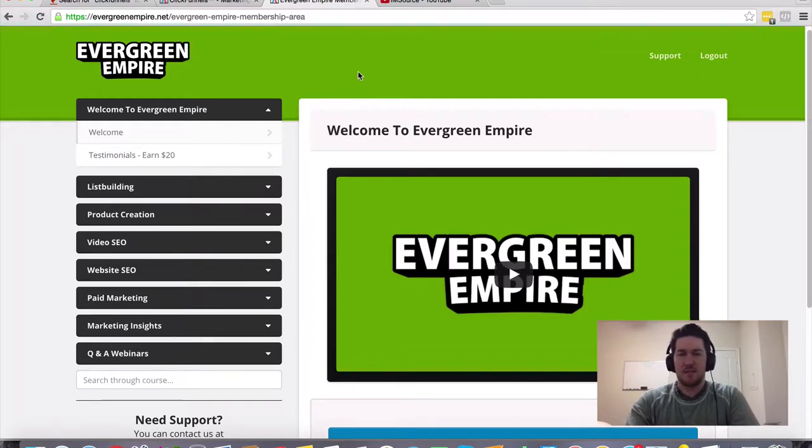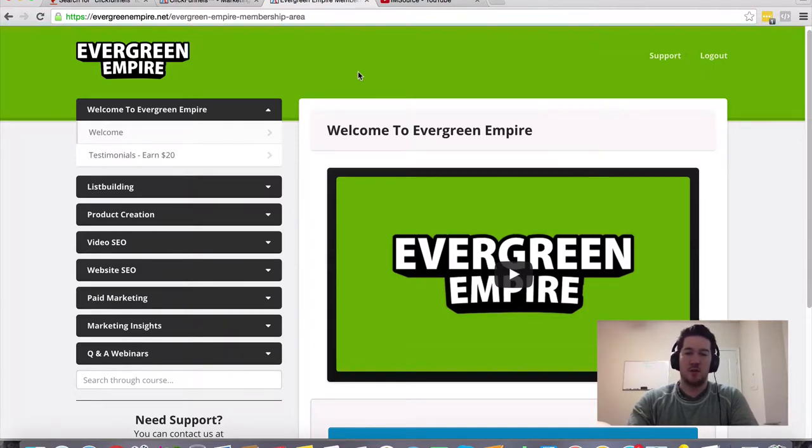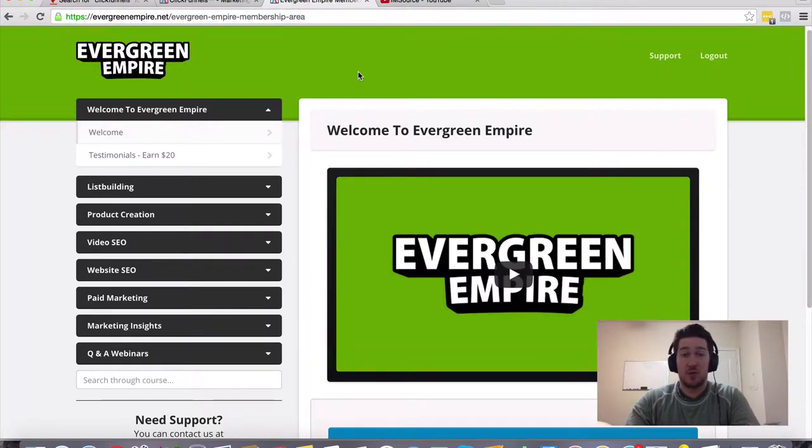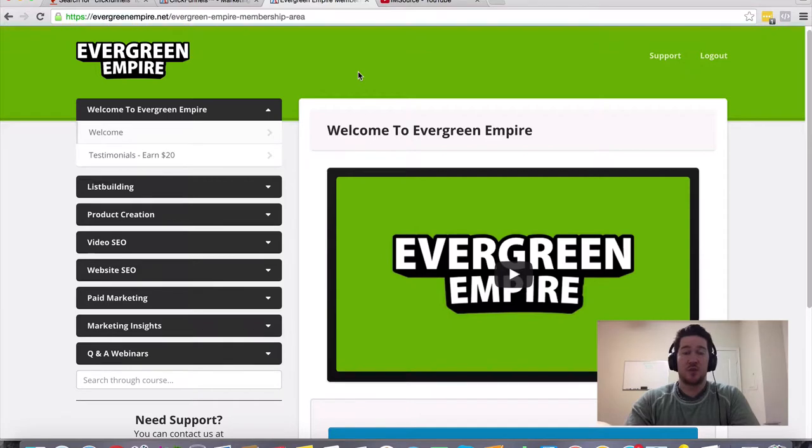And this is basically a combination or consolidation of all the things I've learned in my time online. I started out as a beginner as well. I've spent the last about decade online.